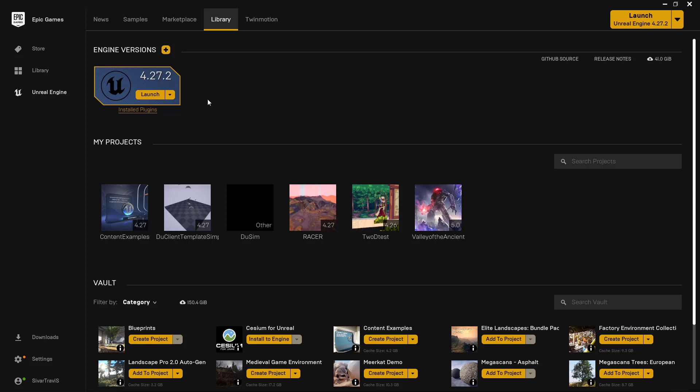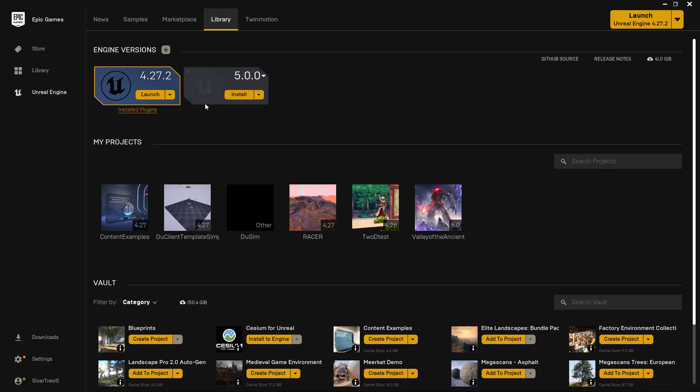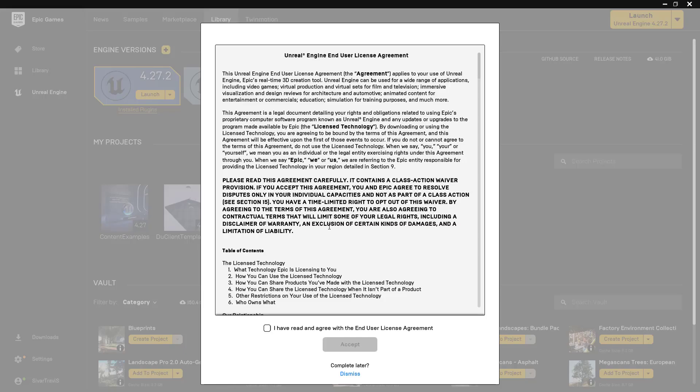Now with that, if you have the Epic Games launcher installed, you can come to your library, and under Engine Versions, you can click on the plus icon, and you'll see Unreal Engine 5.0.0. And from here, we can simply install.